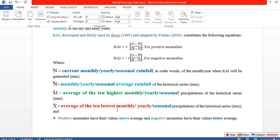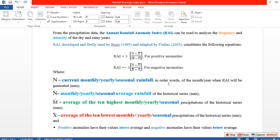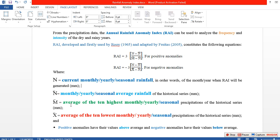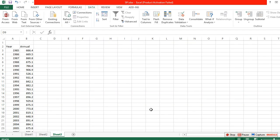Today I'll show you how to calculate rainfall anomaly index for yearly or annual data. We use the first formula for positive anomalies and the second for negative anomalies. First, let me show you how to calculate the average of the 10 highest and 10 lowest yearly rainfall. By following this same process you can calculate for other timescales. This is our annual rainfall data.